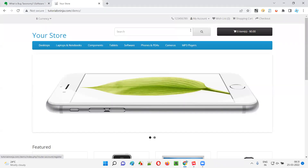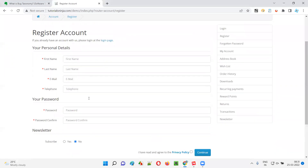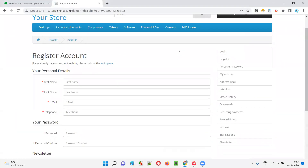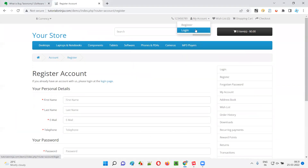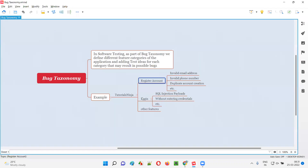What are the different feature categories in this tutorials application? We have a category like 'register account' functionality — registering an account with this application is one feature. And this application also has another feature known as the login feature. Other features include search, add to cart, checkout, and placing an order — all these features I'll mention here.